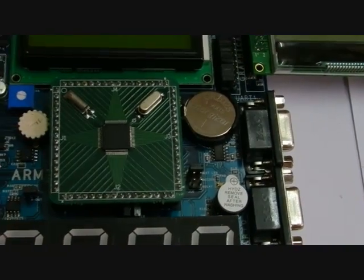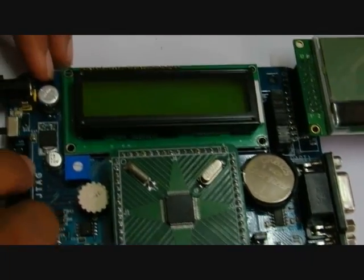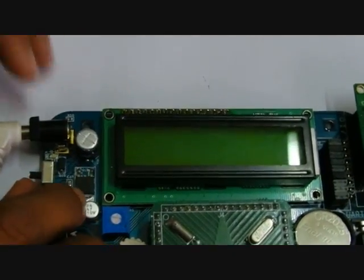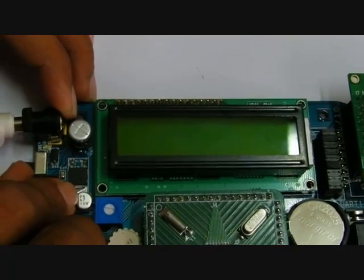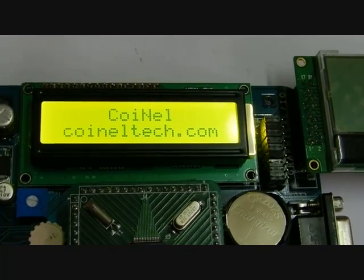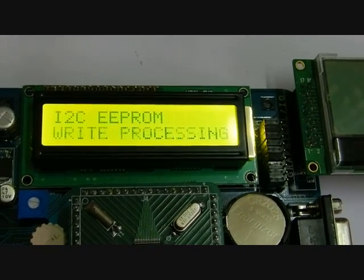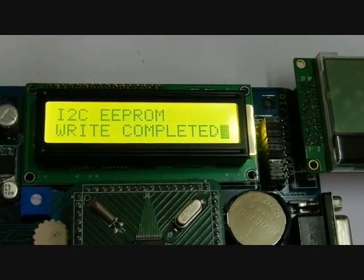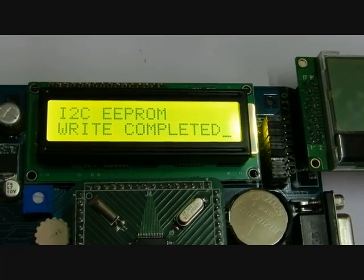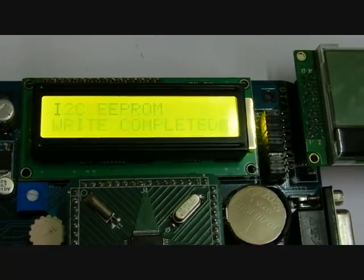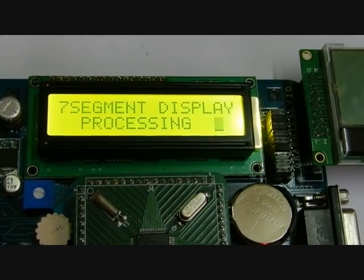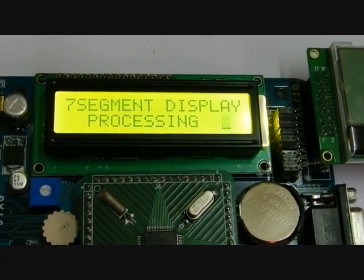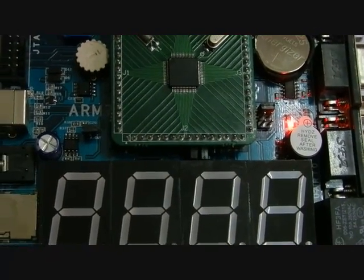Now I will power up this board. I have downloaded the sample code onto this board. Now I2C is processing — once that process is completed, the test LED will turn on. The seven-segment display is now processing, and it's completed.